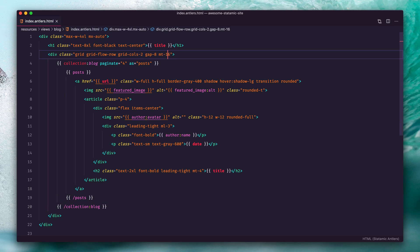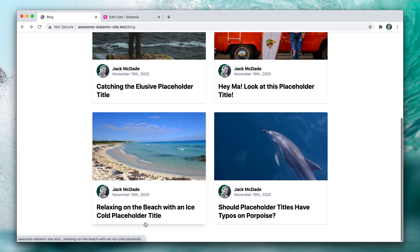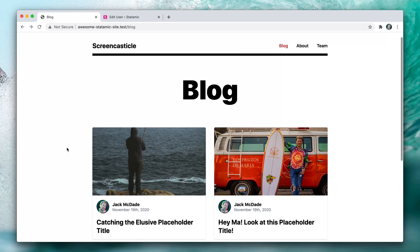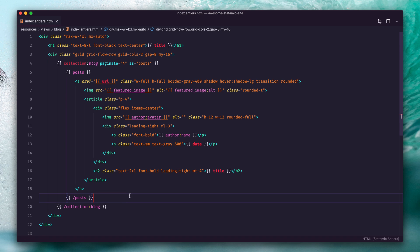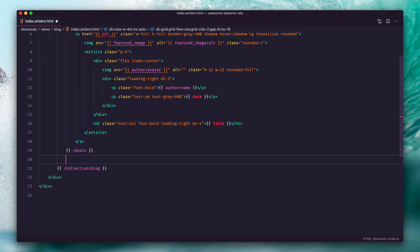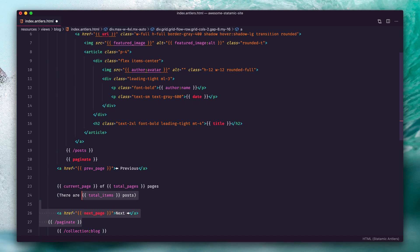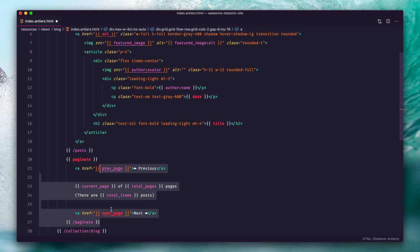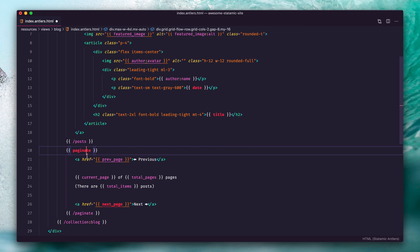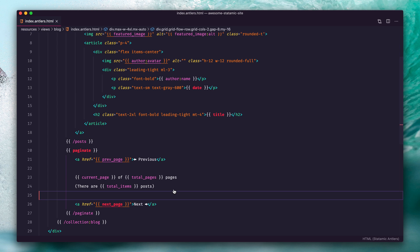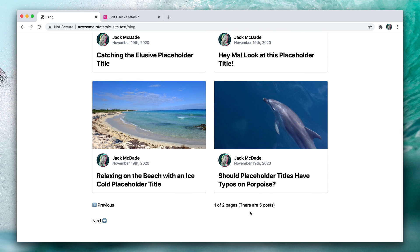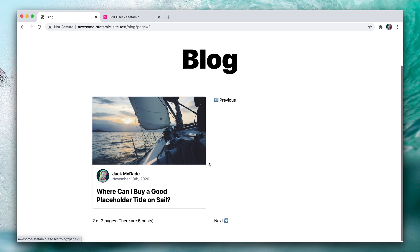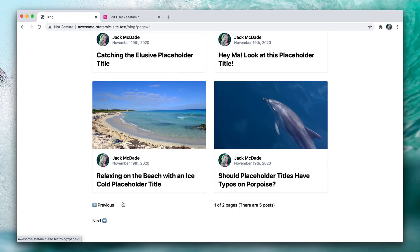Let's also add a little bit of bottom margin there. Next we need to actually show the pagination, so we can just copy and paste it right out of the docs, which is just paginate open and close tag pair. We've got previous, current page of total pages, there are total items posts, and the next page. Let's just see what that looks like. Okay, so this is functional. We can get to page two, get back to page one. This looks terrible but we can fix that with a little bit of CSS.